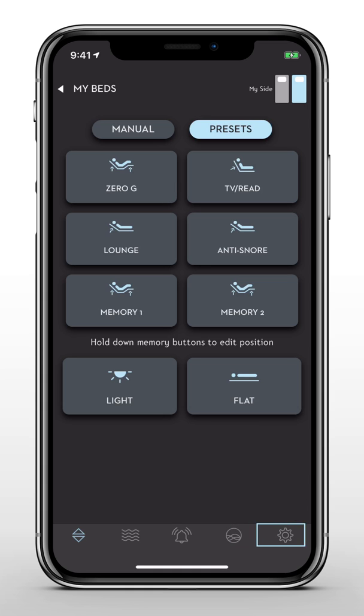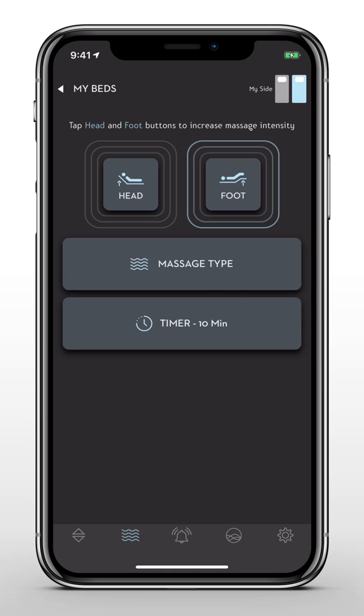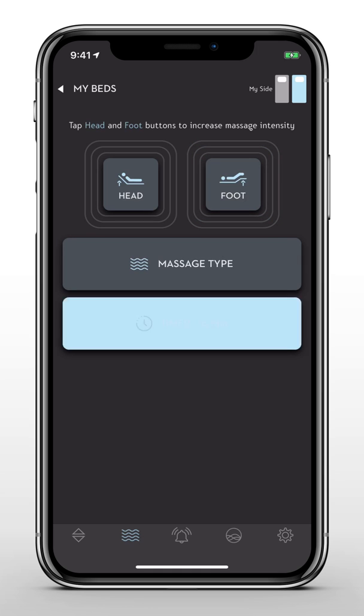Let's start with the Massage feature. You can activate the head and foot massage, select a massage type, and set a timer for 10, 20, or 30 minutes.